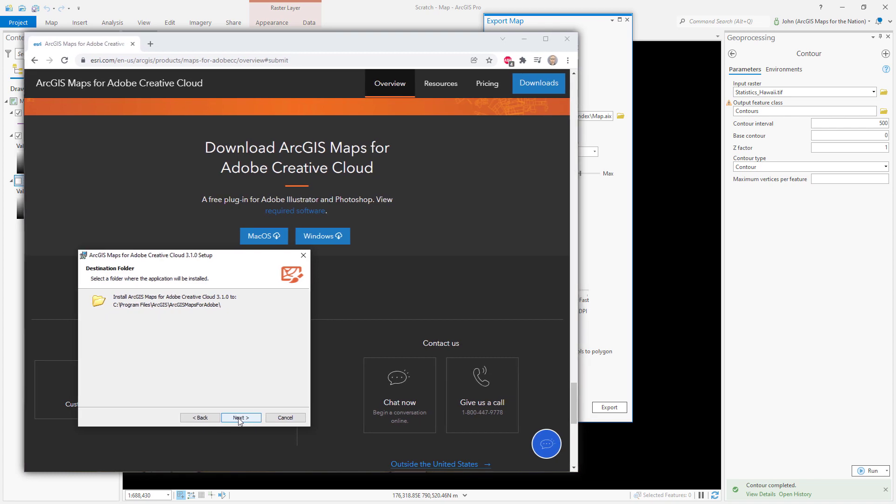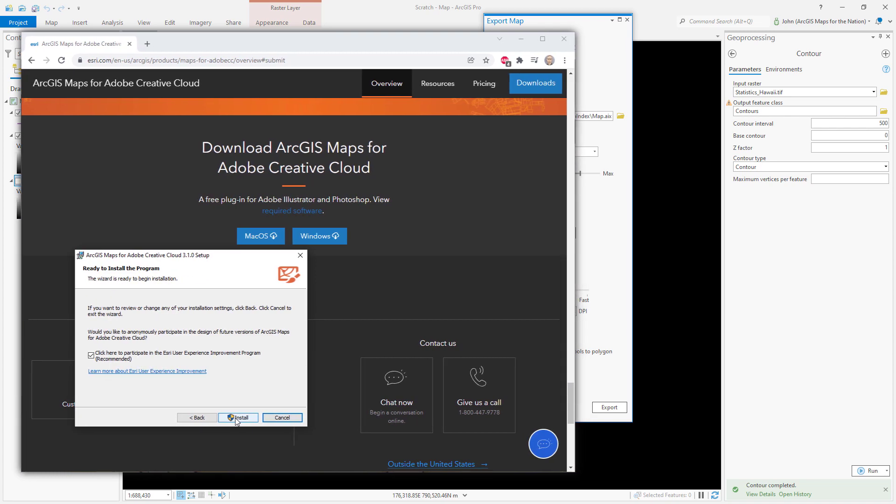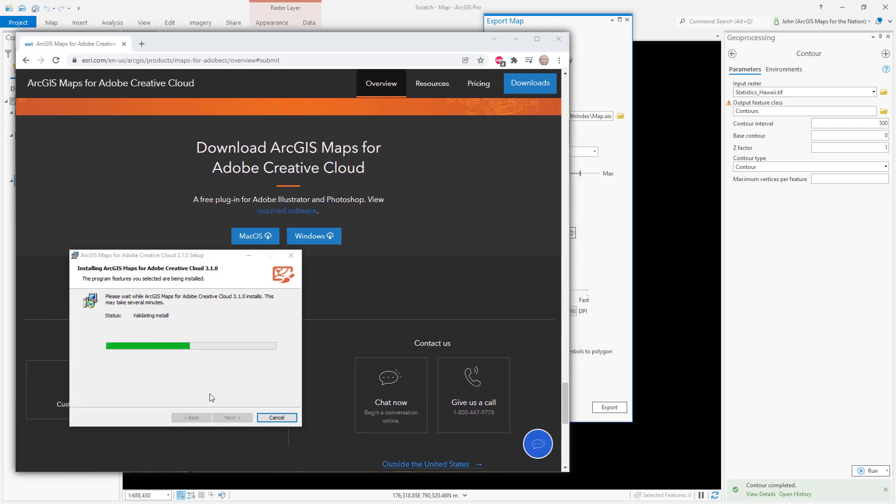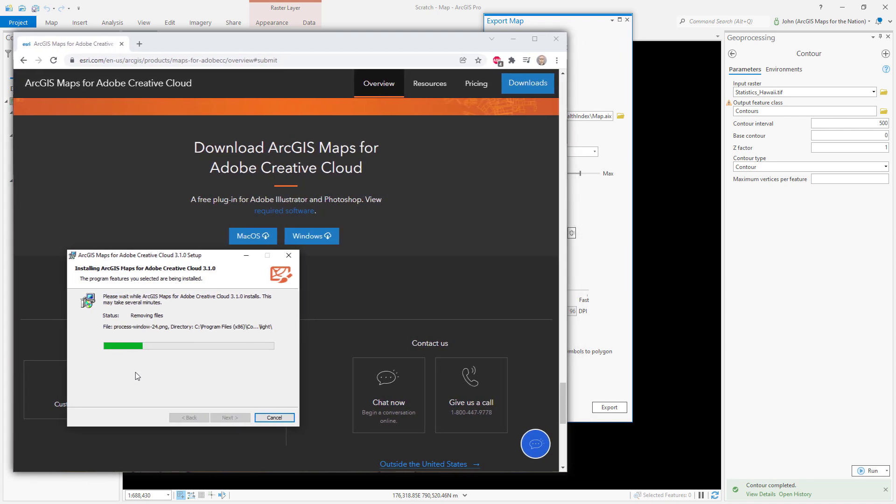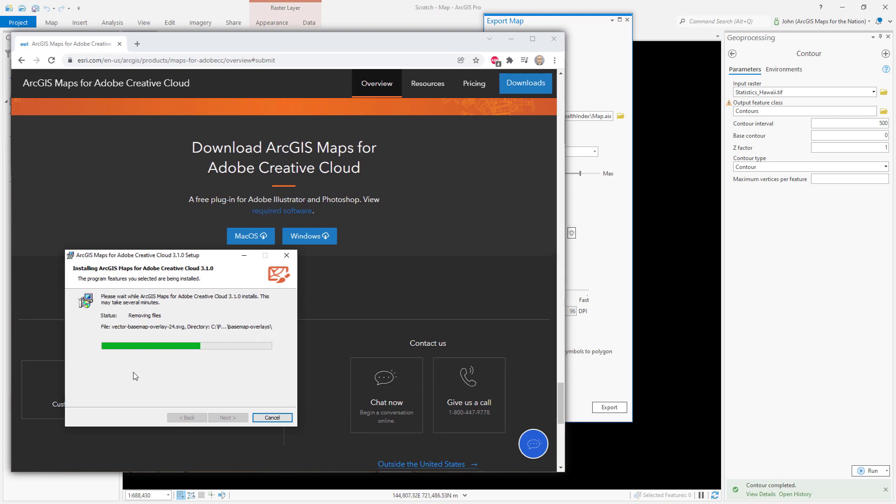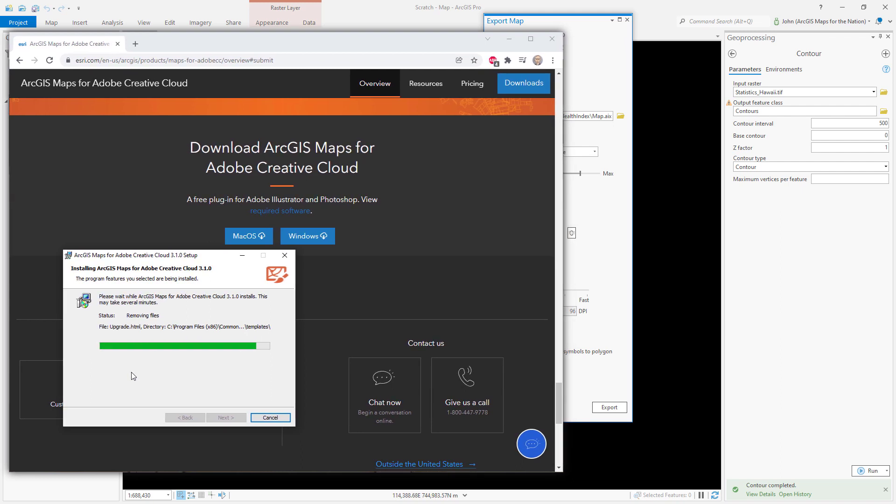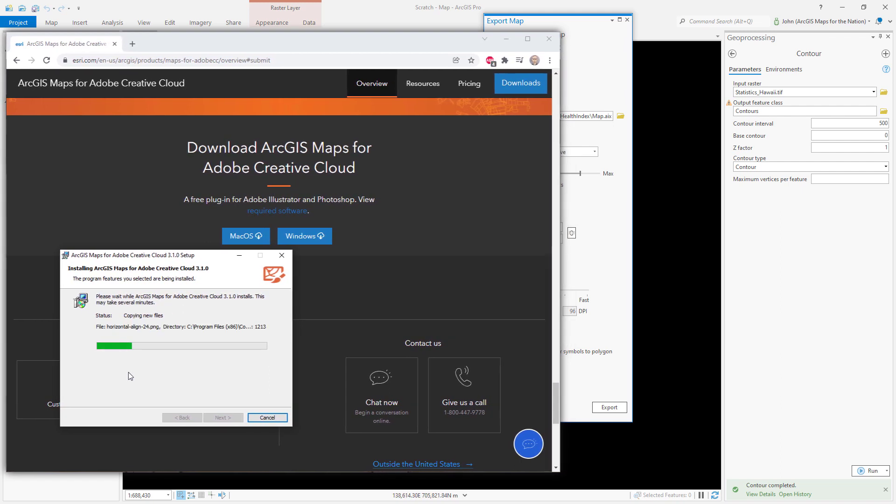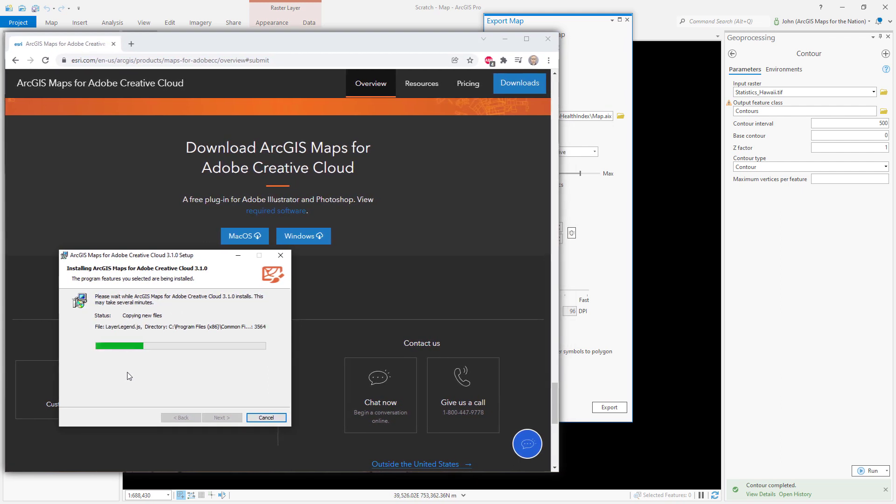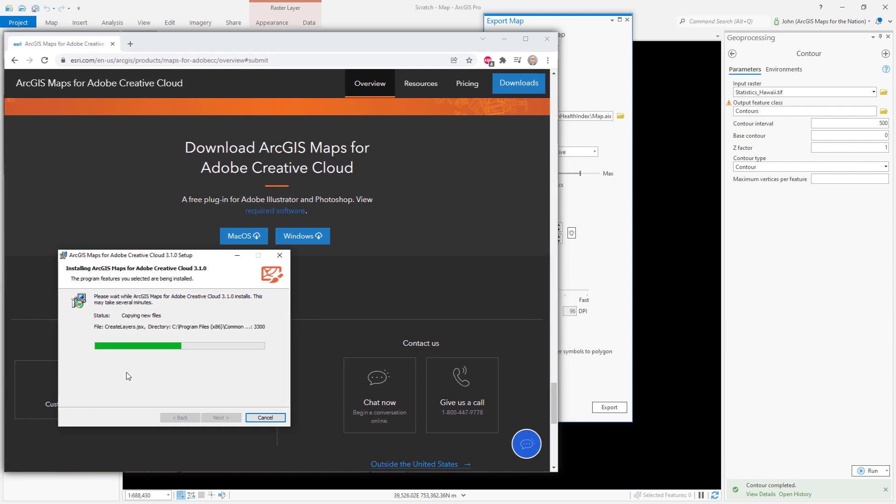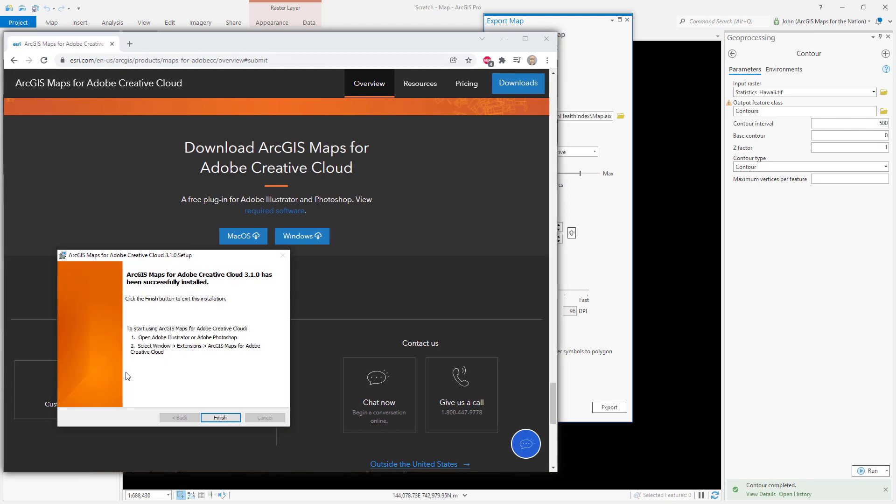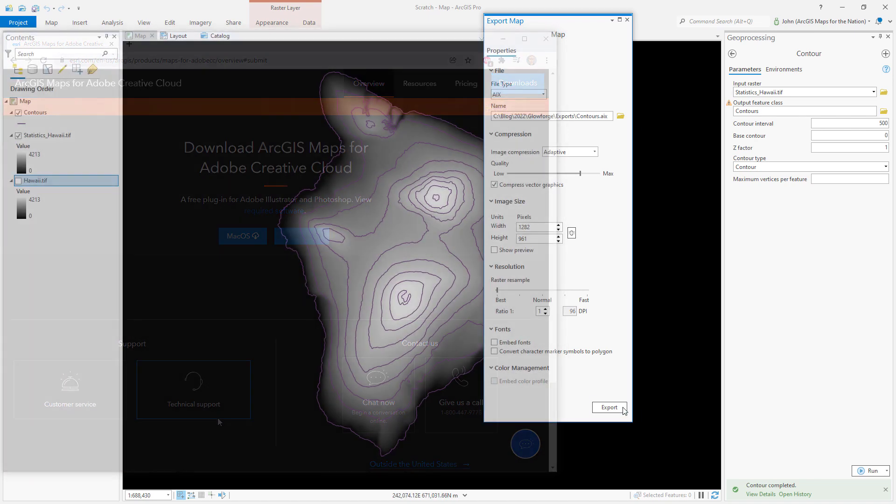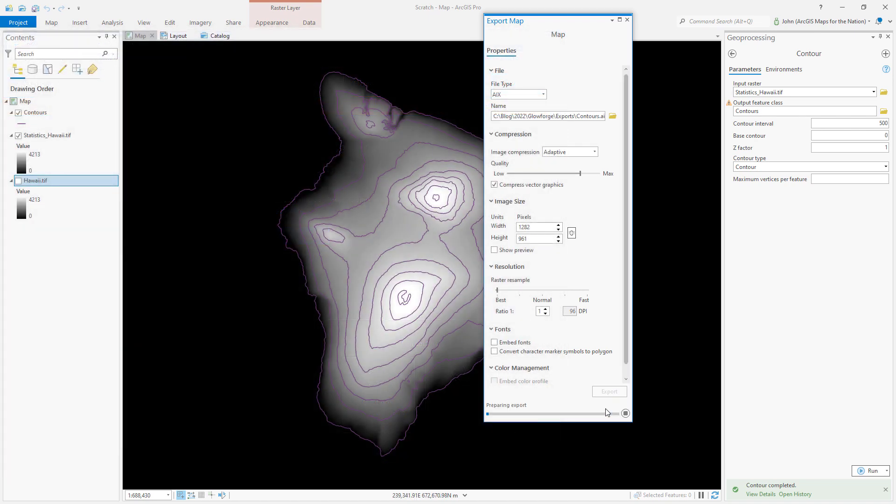I'm going to export my map to Illustrator using the AIX component. And it's great because it keeps all of my layers the way I want. If I have labels and layer names that are meaningful, it'll maintain all of those in my Illustrator document and run it.